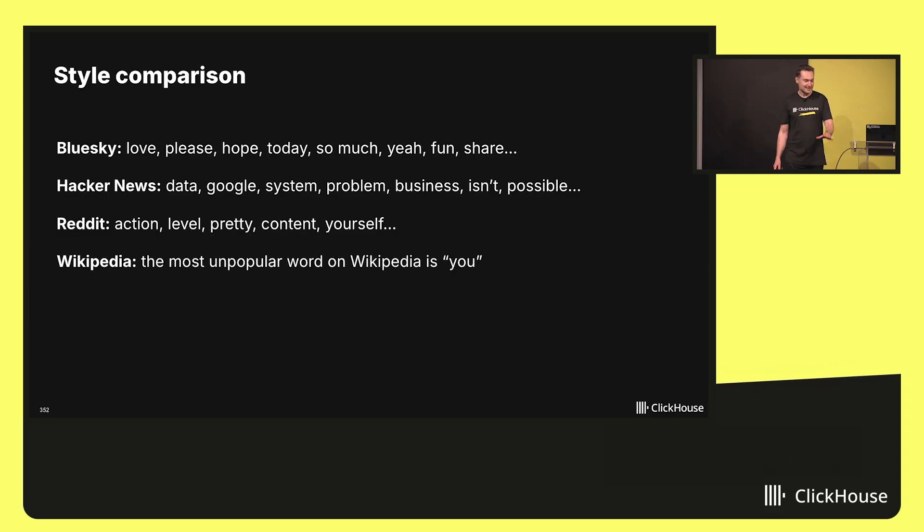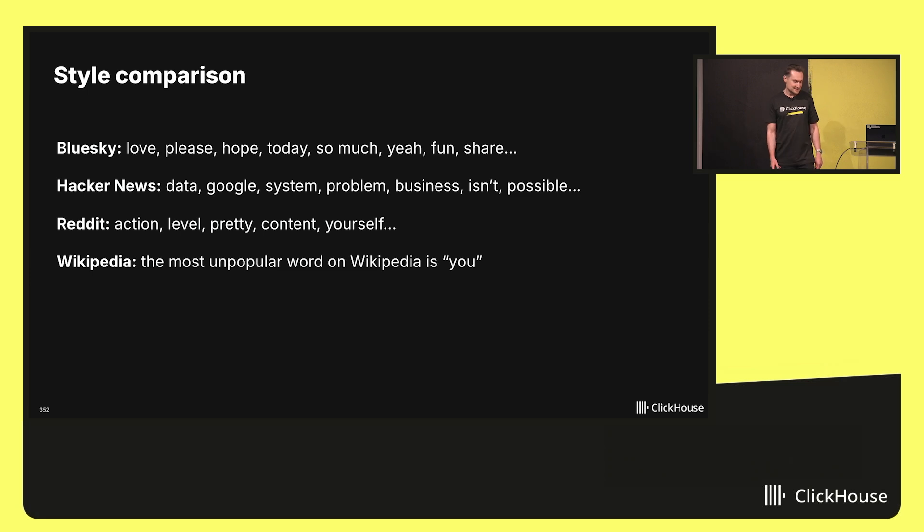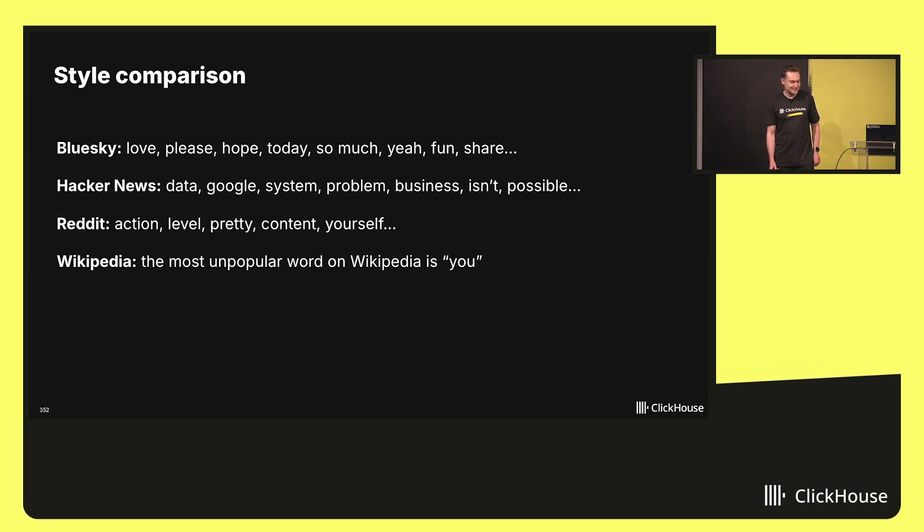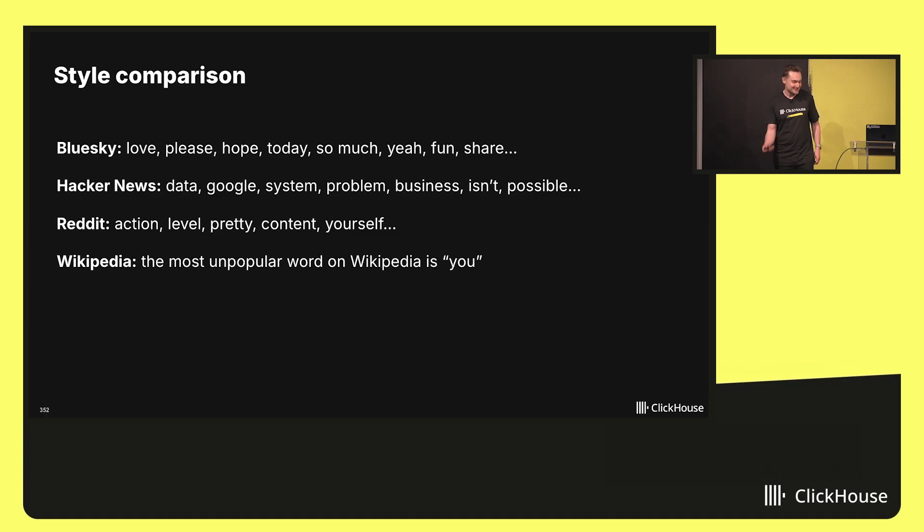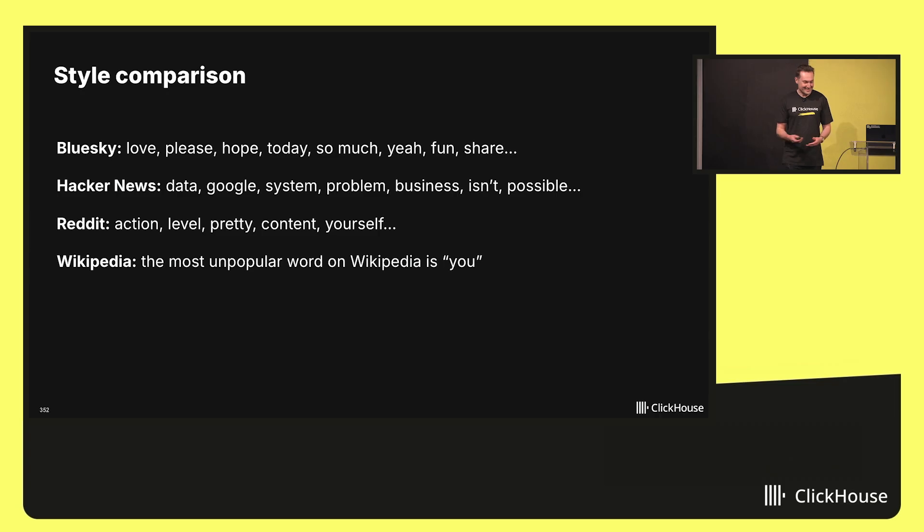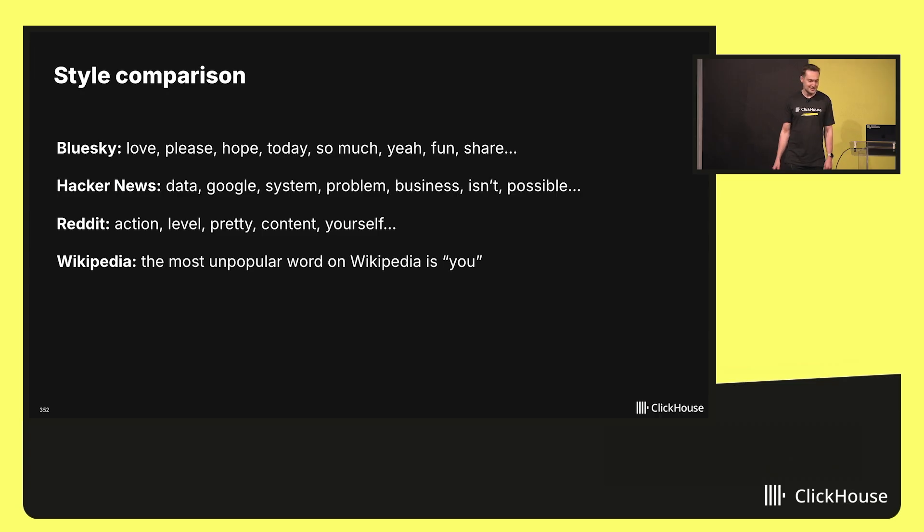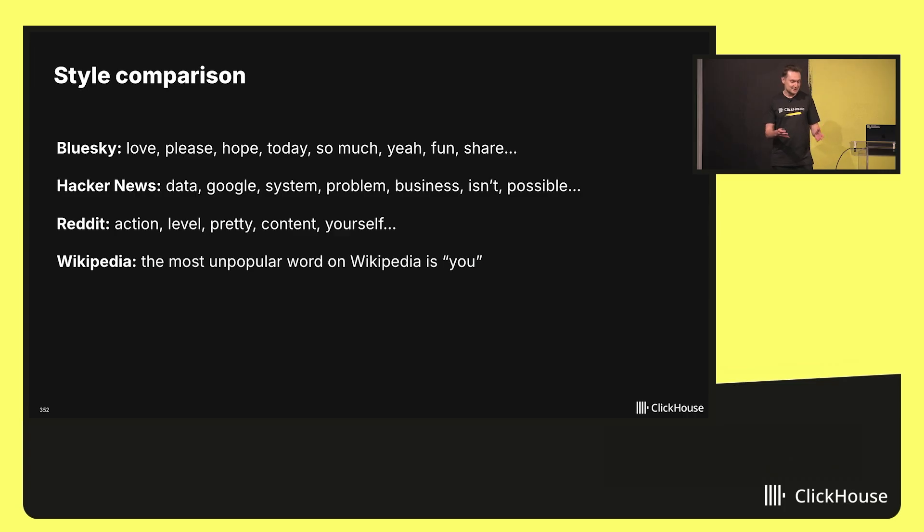And I continued comparing all of this stuff. For example, on Reddit, the most contrasting words are action, level, pretty, content, and yourself. And I am afraid to say what goes before yourself. When I analyzed Wikipedia, I was surprised because the most unpopular word on Wikipedia is you.